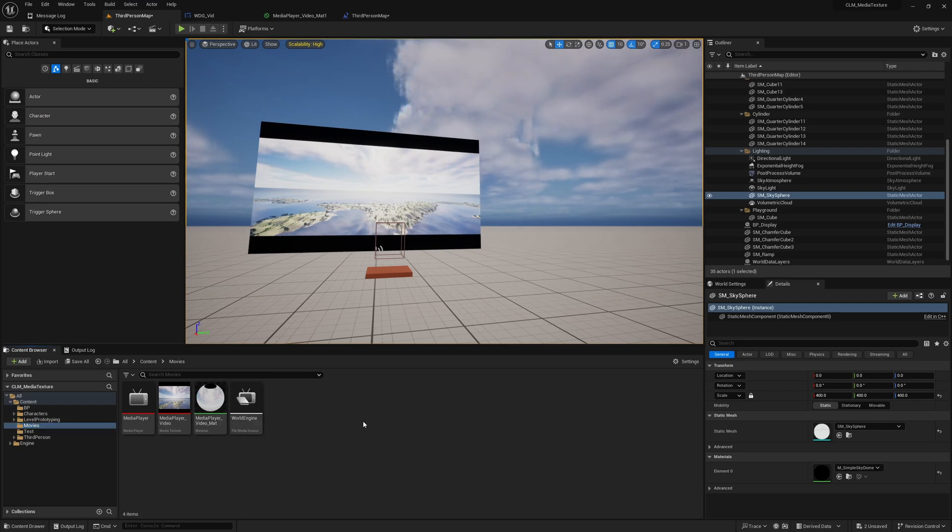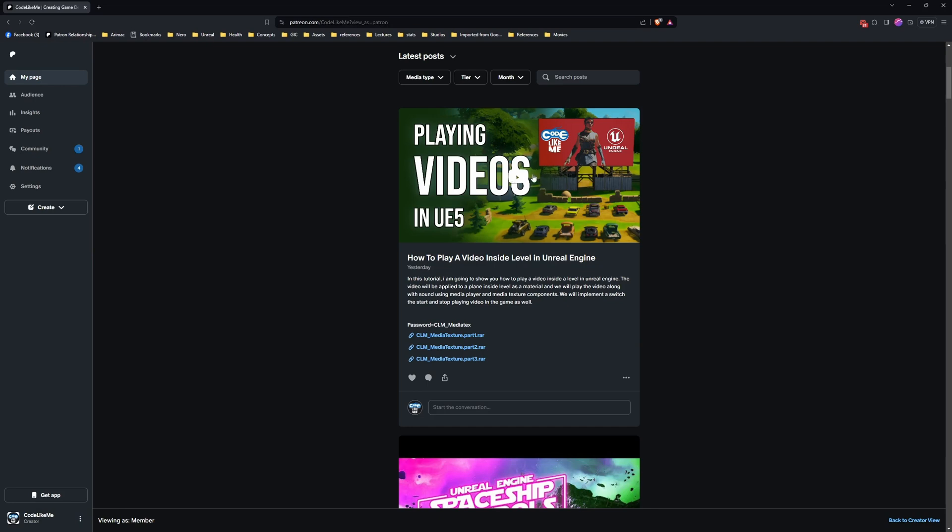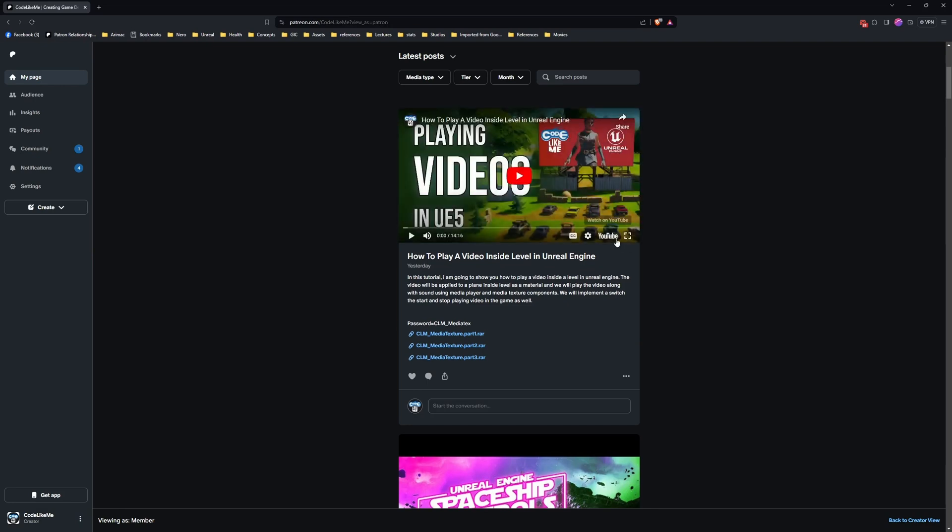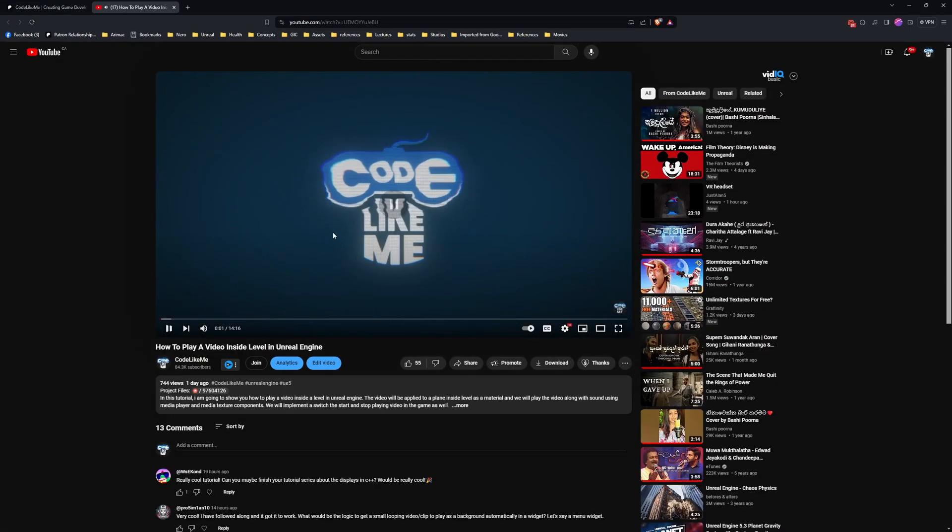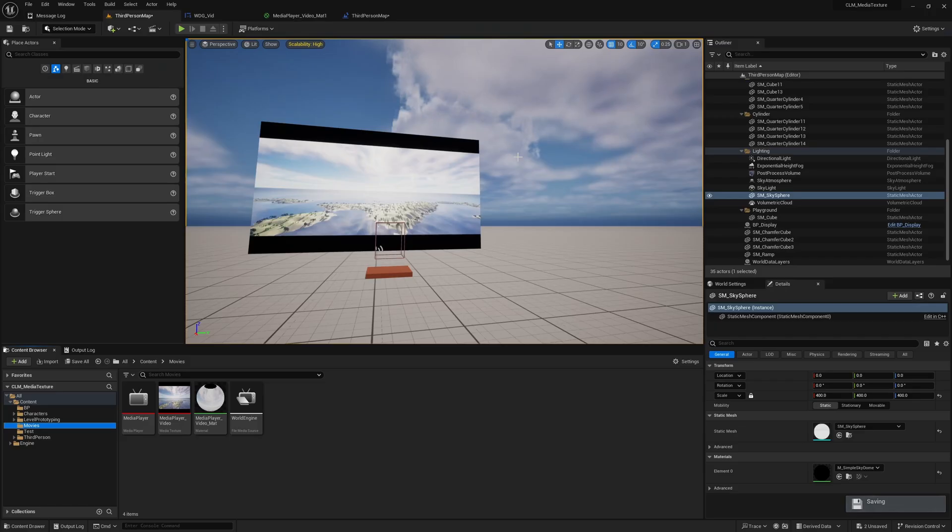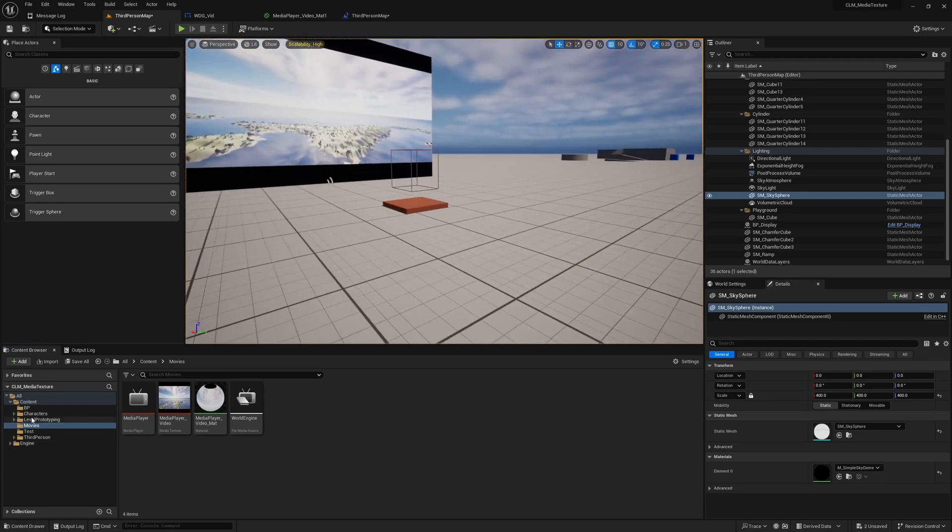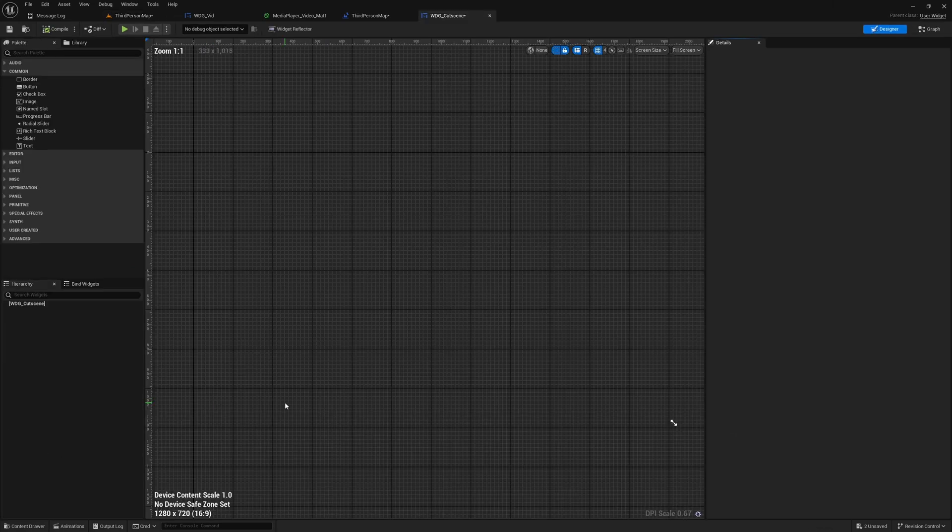Also I should mention that I had already placed the video file, the actual video file within the content folder movies, and after that I dragged and dropped it here so we can get this file media source reference. Just in case you are not too sure about this step, refer to this 'Playing Videos in UE5' video which is available in YouTube in my channel. I'll put a link in the description below. There I showed all those steps on how to get this video file here.